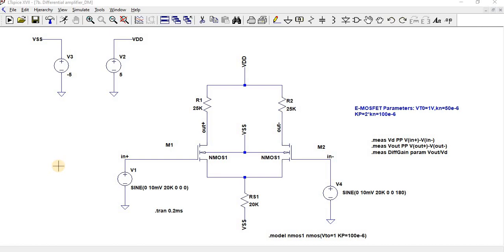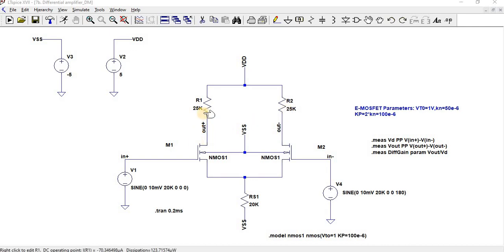In this video we are going to see the operation of a differential amplifier and find out the differential gain and common mode gain. A differential amplifier produces the output as the difference of two inputs and amplifies it. It consists of two common source amplifier stages: M2 and R2 form one common source amplifier, and M1 and R1 form another. A single M1 and R1 would be called a single-ended amplifier.